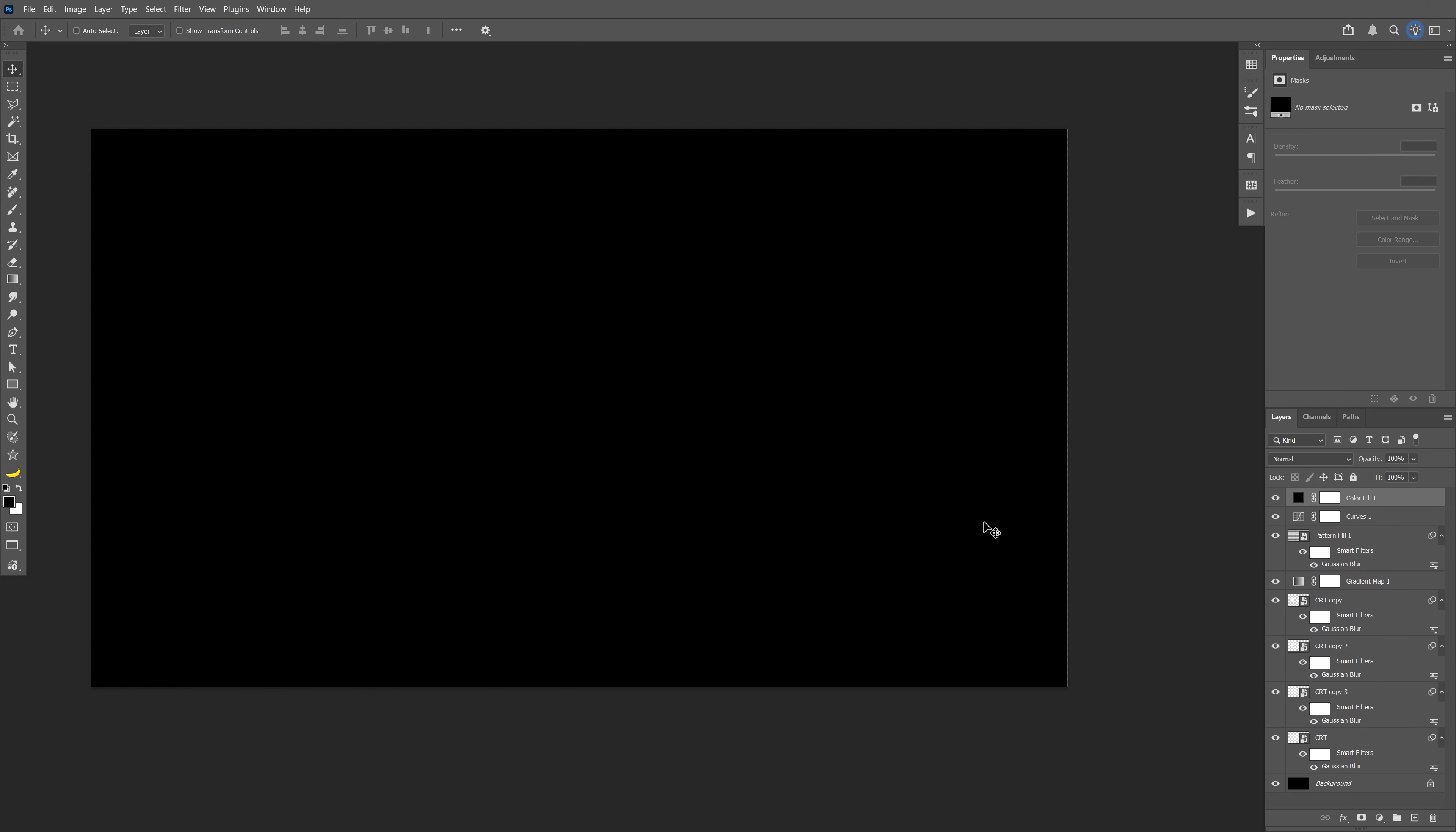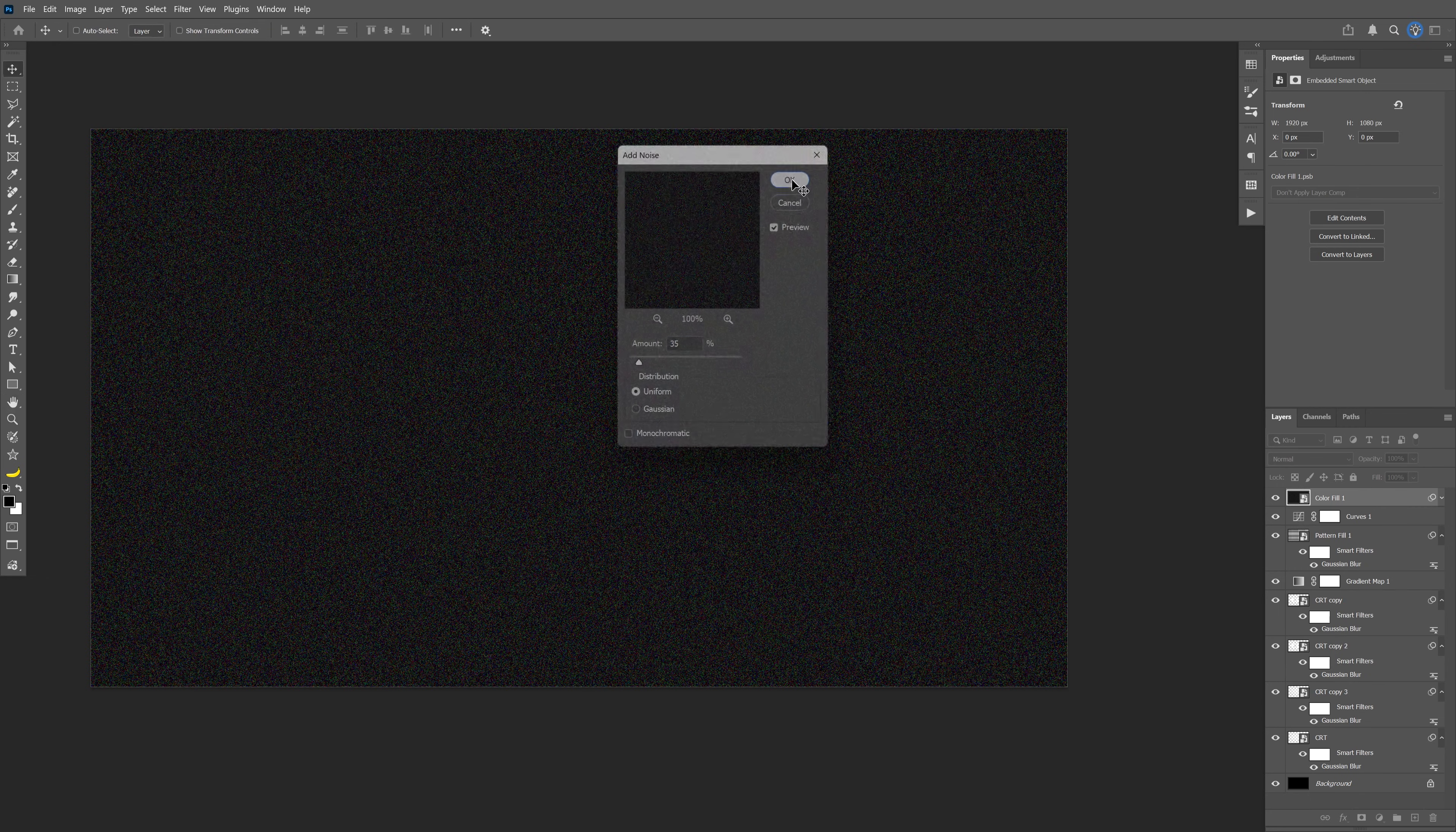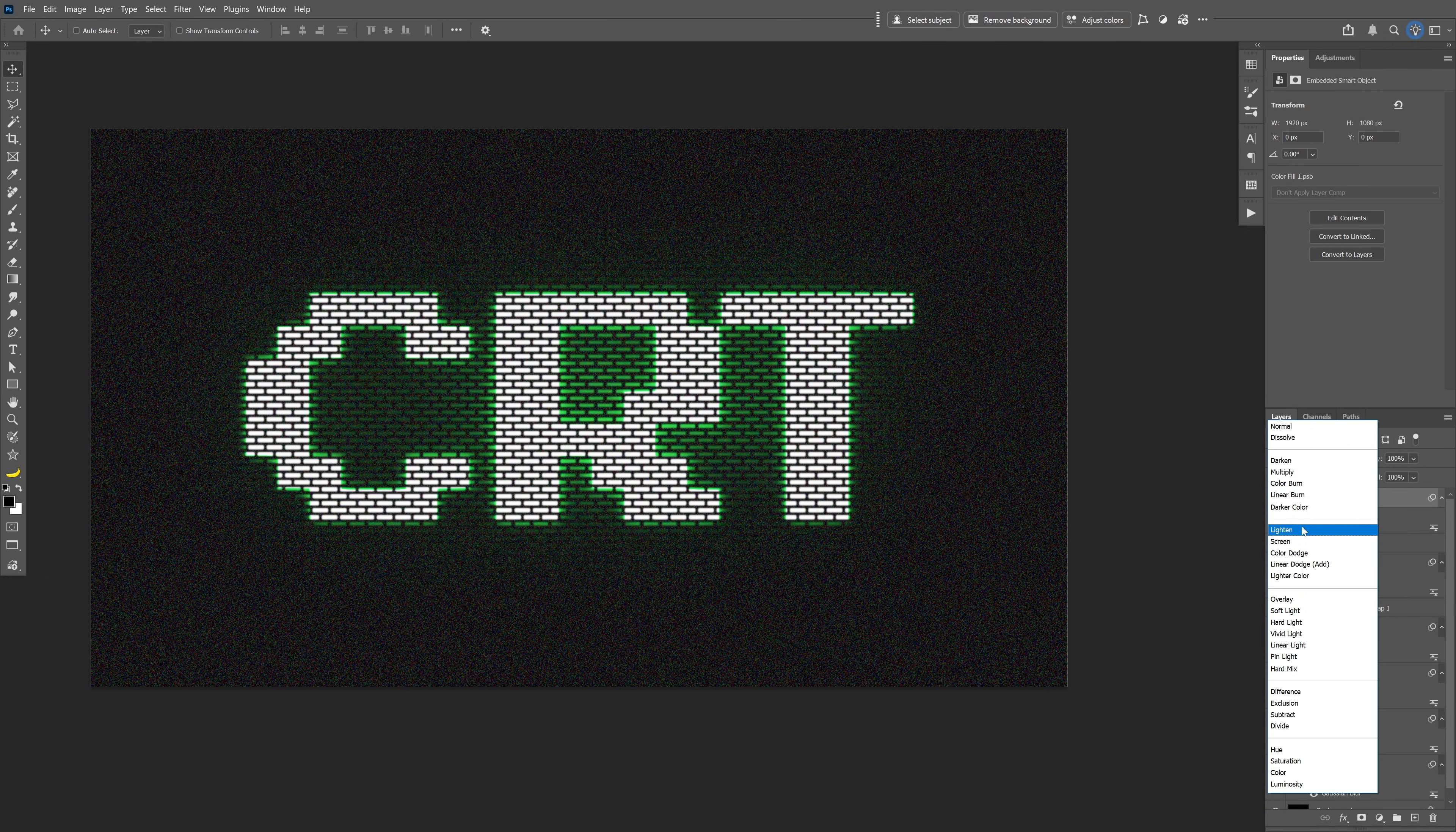Let's go to Filter, Noise, Add Noise. Convert to Smart Object and I'm going to go with like 35. Click OK. Now let's go and change up the blend mode and I'm going to select the Screen.